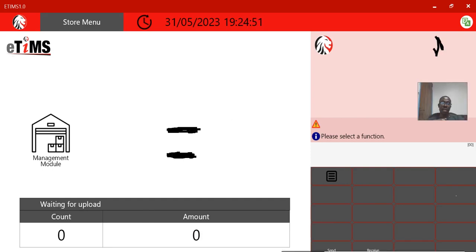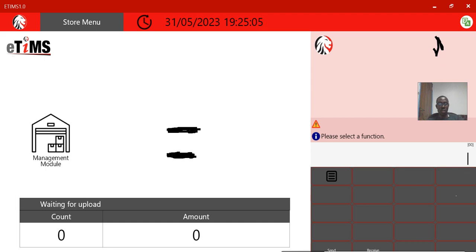Welcome guys to this second session. We are now on the e-Teams application, or the e-Teams portal. This is how it looks, and I'm going to log in and guide you on how to do some transactions in there.